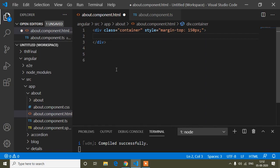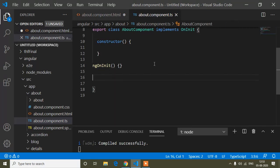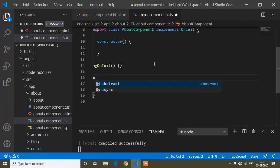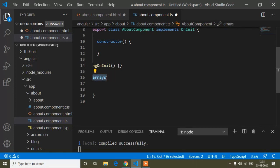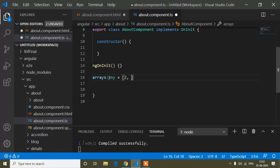Hello guys, today in this tutorial we are going to learn about the array reduce method in Angular. The array reduce method is used to calculate the value of an array. To demonstrate it, first we have to create an array. I will take a variable called 'arrays' with type 'any', and assign it an array with values: 2, 3, 4, 5, 6.